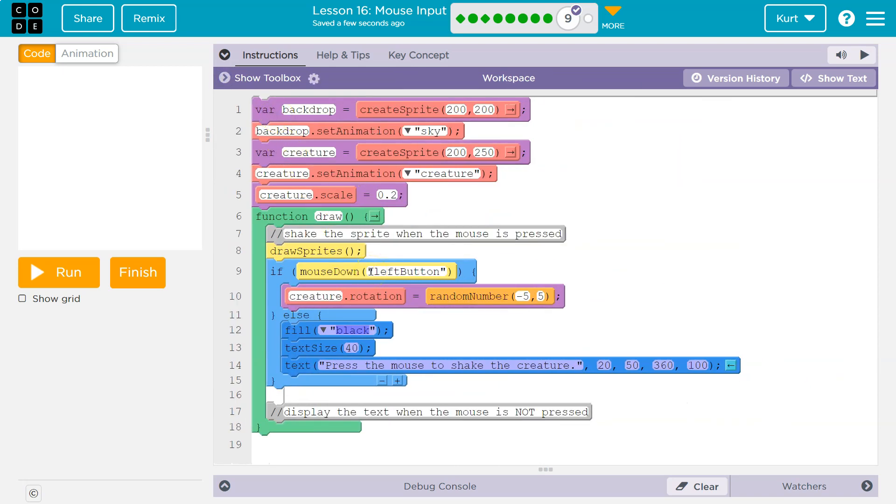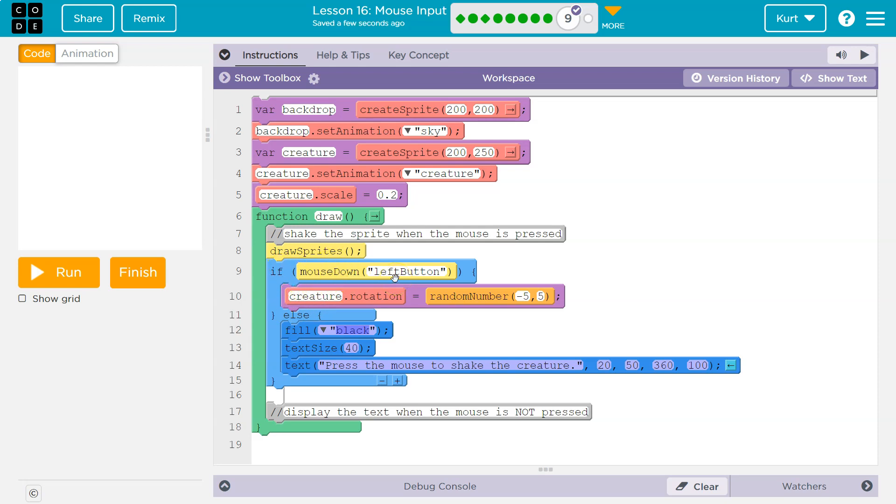in an if statement, one section must run always, but only one. They could never both run. So either if mouse down, I'm asking the computer a question, hey, computer, is the mouse currently down?